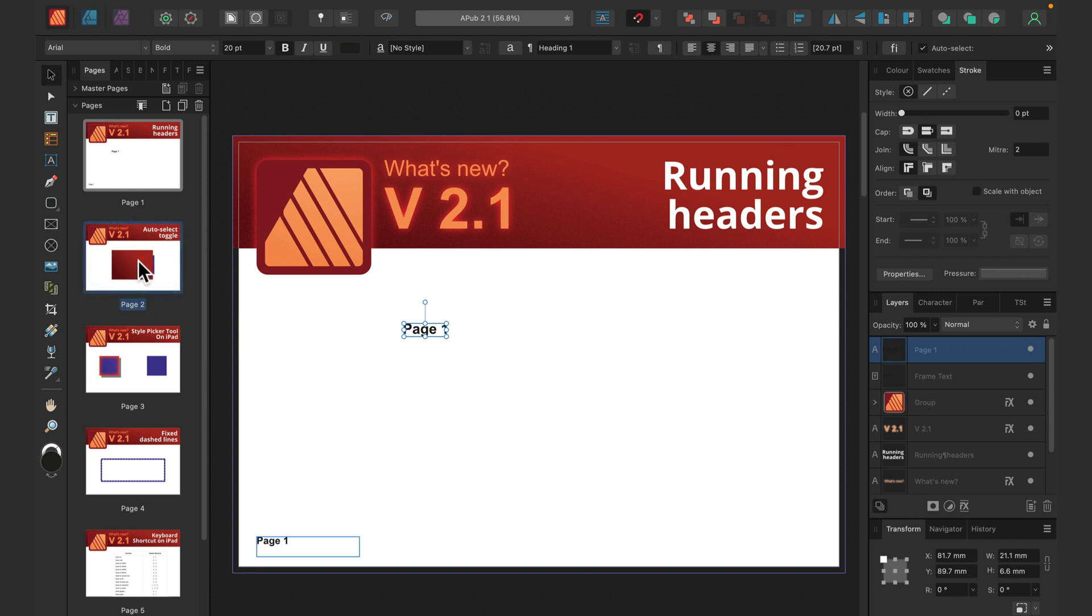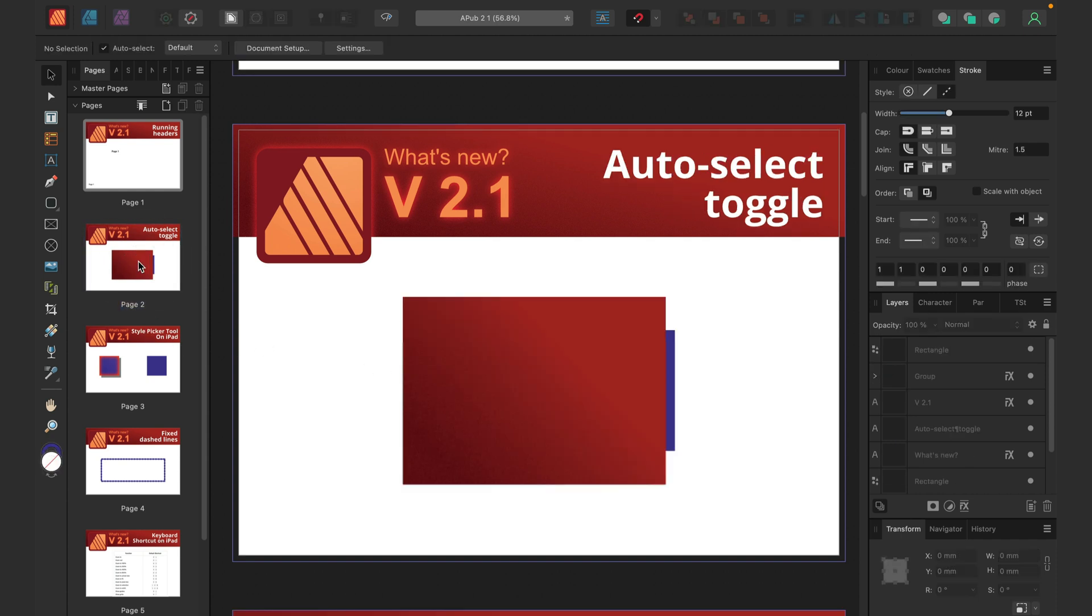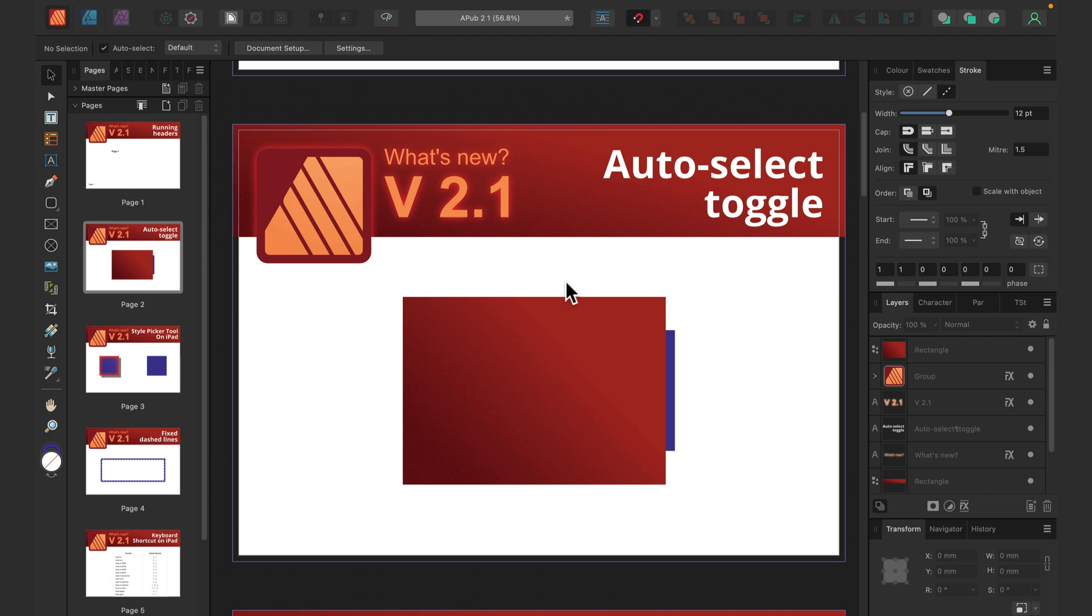All right, next option for us is the auto-select toggle, and I really like this one. If you are like me, when the project gets too complex, I tend to switch this off. We got this option before in Affinity Photo, it's also very widely used in Adobe Photoshop, but it's for the first time here in Publisher.